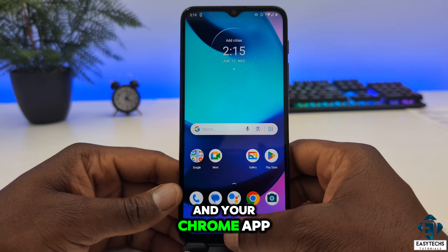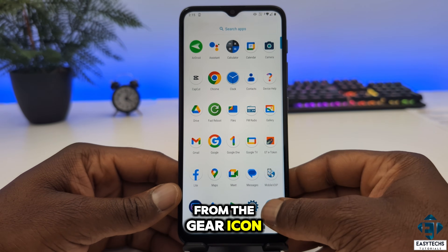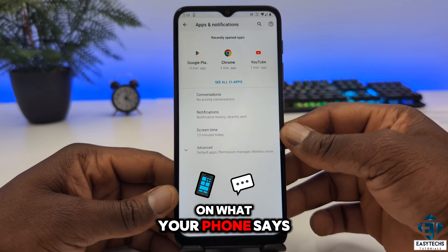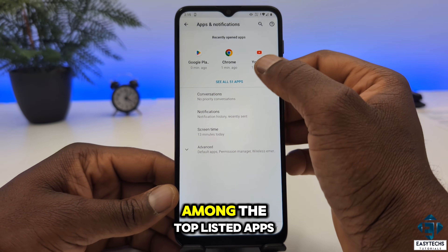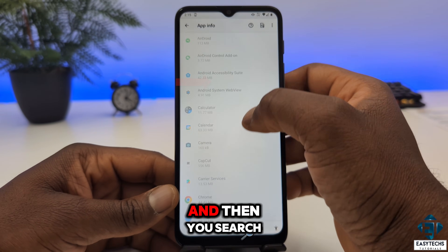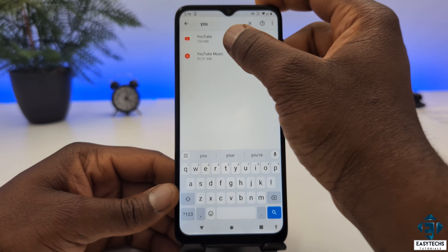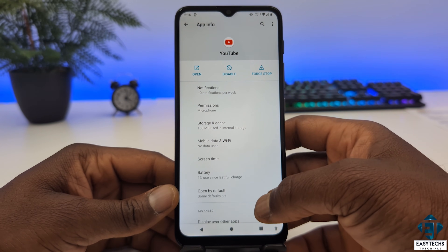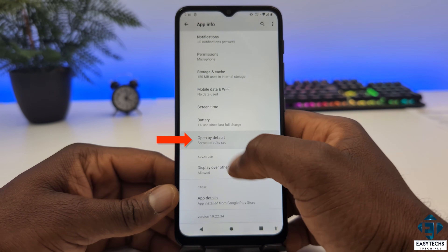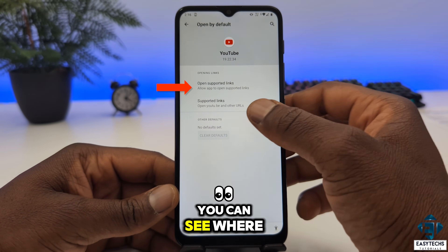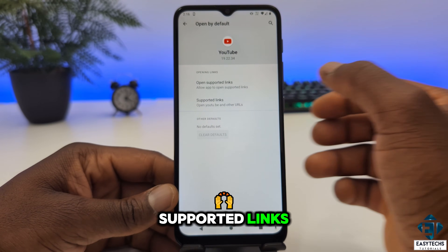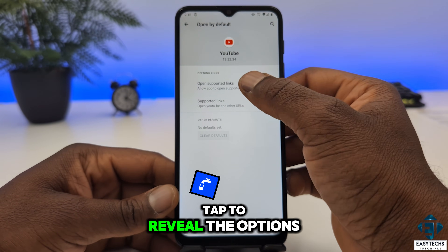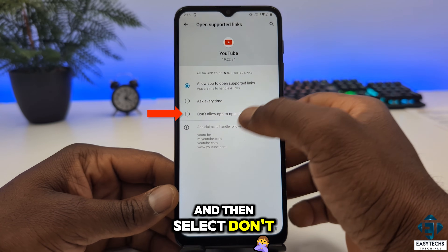After updating your phone and your Chrome app, open your phone settings from the gear icon. Go to Apps and Notifications, or Apps and Features, or just Apps depending on what your phone says. If YouTube is not among the top listed apps, tap on See All and then use search to locate your YouTube app. Tap to open it, then scroll down and click on Advanced, and click on Open by Default. Here under Opening Links, you can see where it says Allow App to Open Supported Links — this is why YouTube links from Chrome automatically open in the YouTube app. To change that, tap to reveal the options and then select Don't Allow App to Open Links.